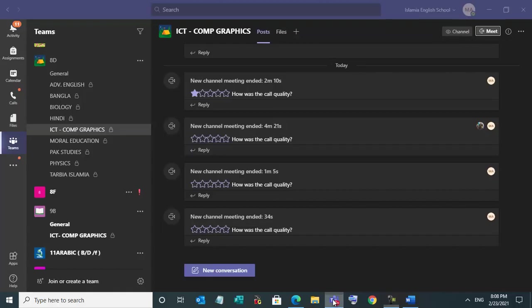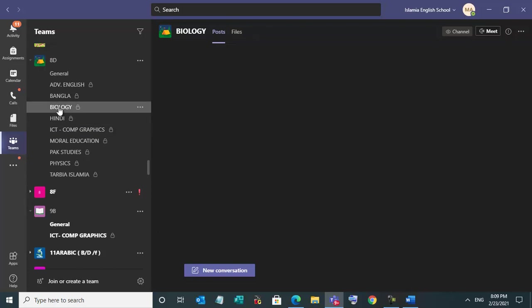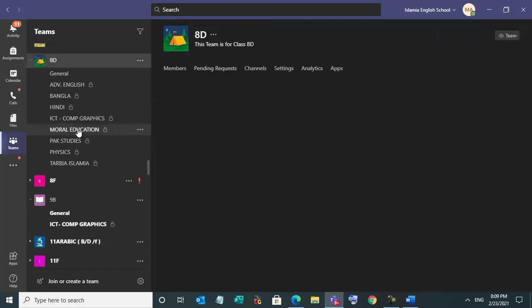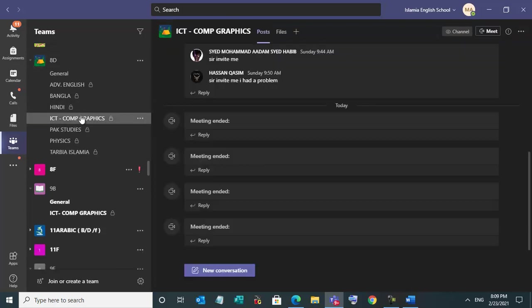So this is AD. I am taking ICT computer graphics, so I will click on this, select subject in a channel. If you are taking biology, you will click here. So ICT computer graphics I am taking.